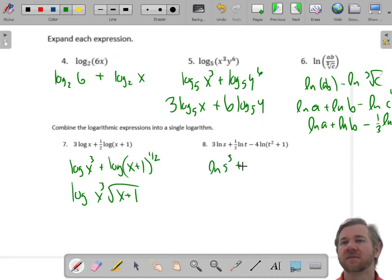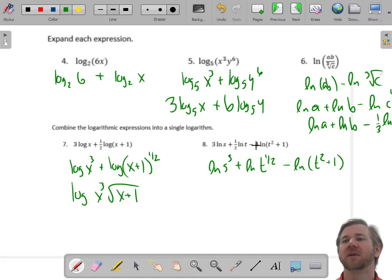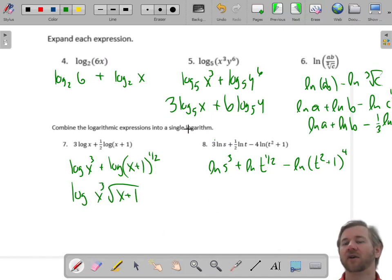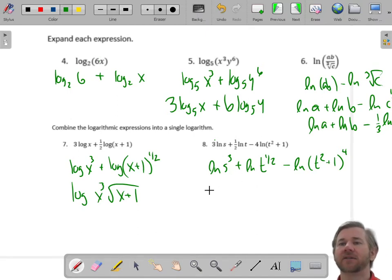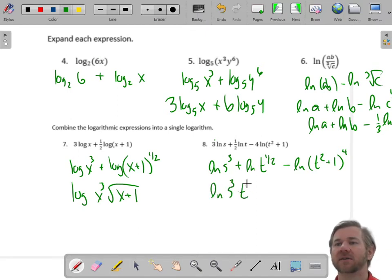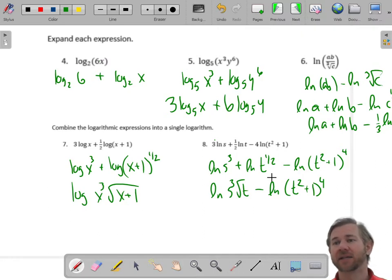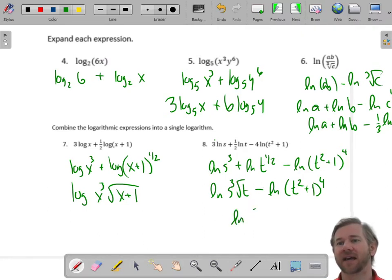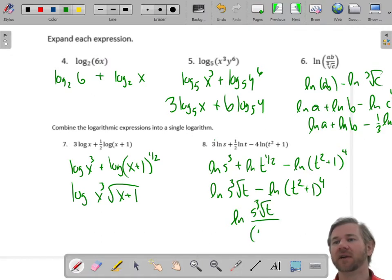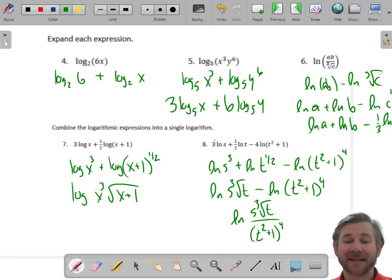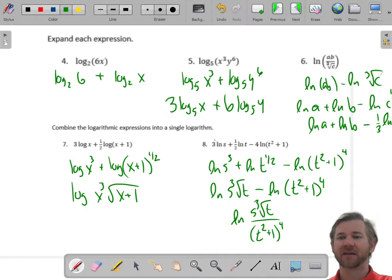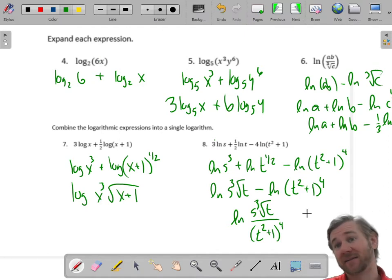Natural log of s cubed: the exponent goes in. Plus natural log of t to the one-half: exponent goes in. Minus natural log of (t squared plus 1) to the fourth: exponent goes in. First, the exponents go inside the logarithms. Now I'll look for anything I can condense. The addition condenses into multiplication: natural log of s cubed times radical t, minus the natural log of (t squared plus 1) to the fourth. Now subtraction condenses into division: this is the natural log of s cubed times radical t over (t squared plus 1) to the fourth. That's messy, but it's the exercise of putting it all together using the rules — that's all three rules in one problem.